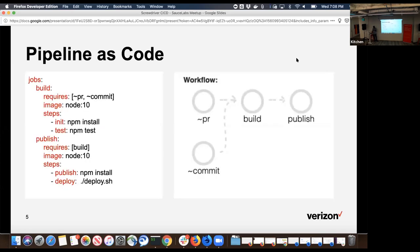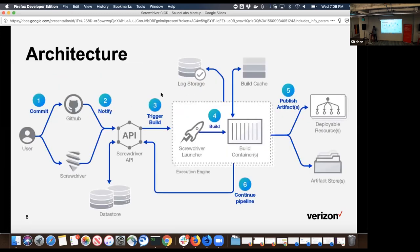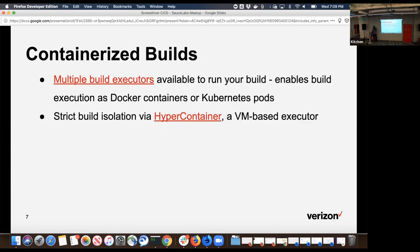In terms of Screwdriver, how that looks is this. We believe in something called pipeline as code. Your build workflow you describe in simple YAML configuration. If you look at the code on your left side, that describes two jobs: one is build and second is publish. In the build, what you're saying is run this job whenever there is a pull request or there is a commit.